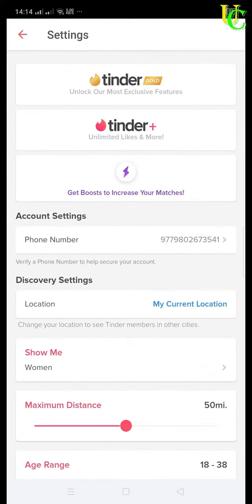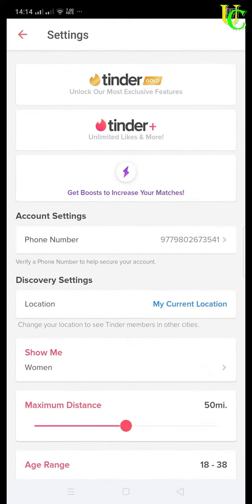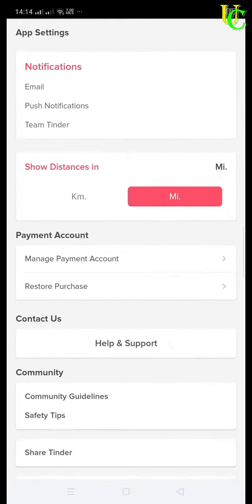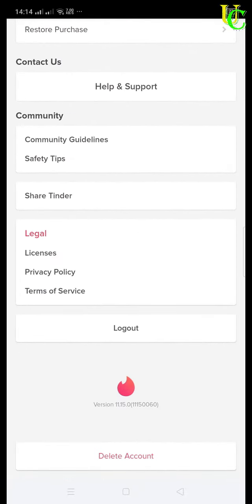Now scroll down to bottom till you see delete account. Tap on delete account.